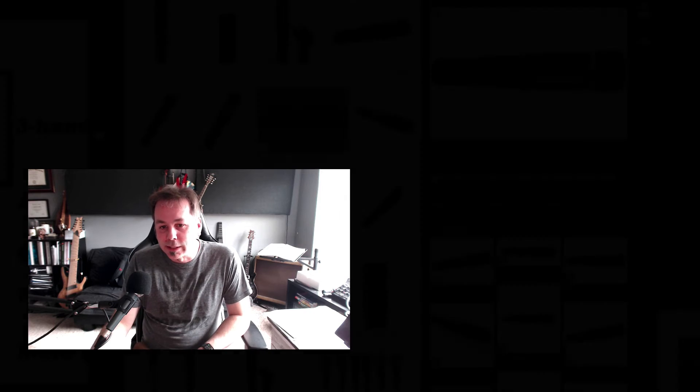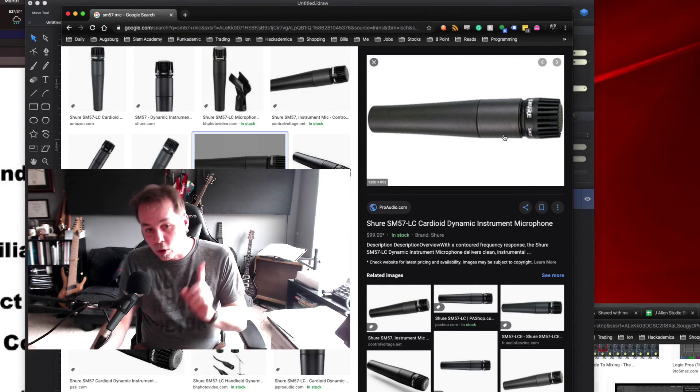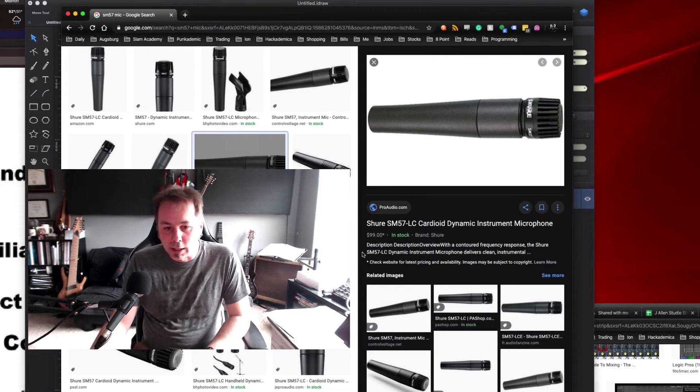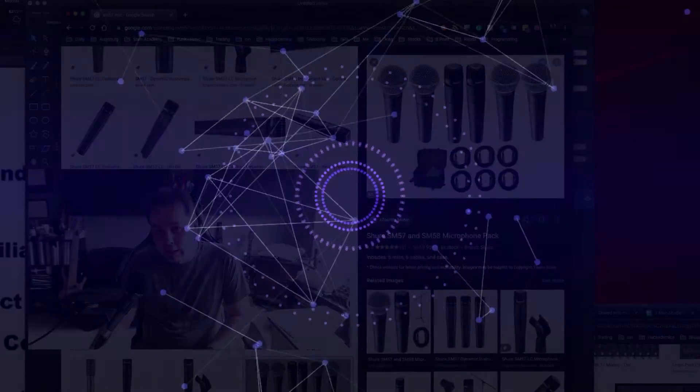The standard that everybody uses and loves is the Shure SM57 — that's this one here. Or an alternative would be the SM58 — that's this one.